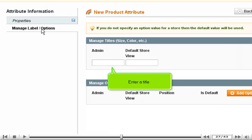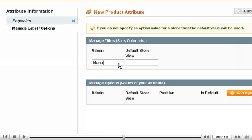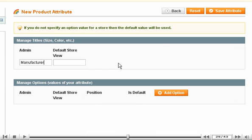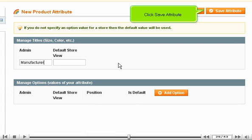Enter a title. Scroll right. Click Save Attribute.